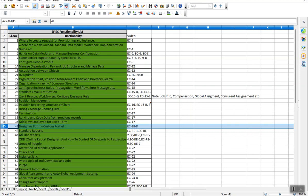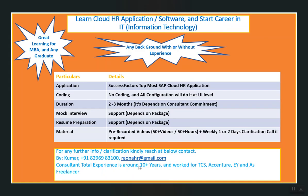If someone is really interested, you can reach out to me, this number 82969 83100 or to my email ID. So let's see how it goes. Thanks.